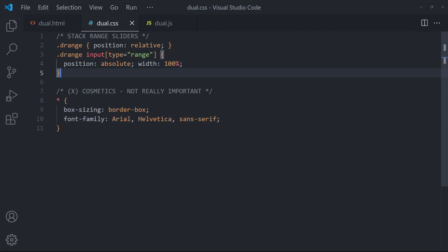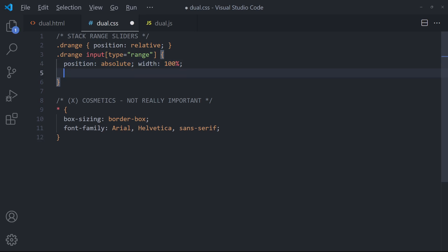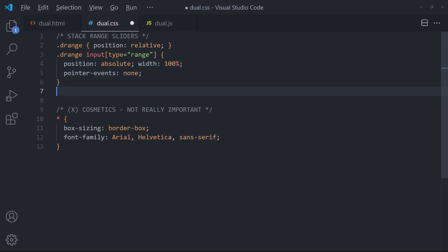Take note that only the top slider can be selected. To work around this, remove pointer events on the entire slider and enable it only on the thumb.